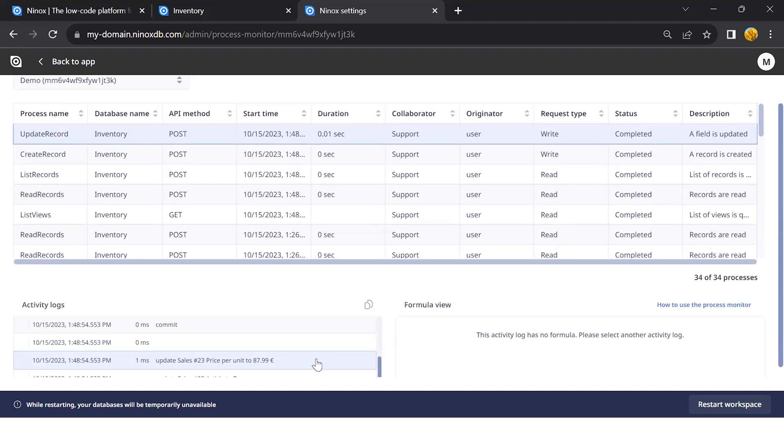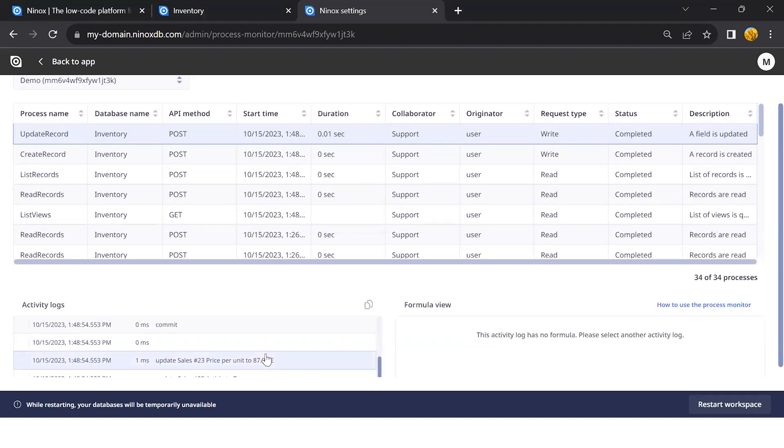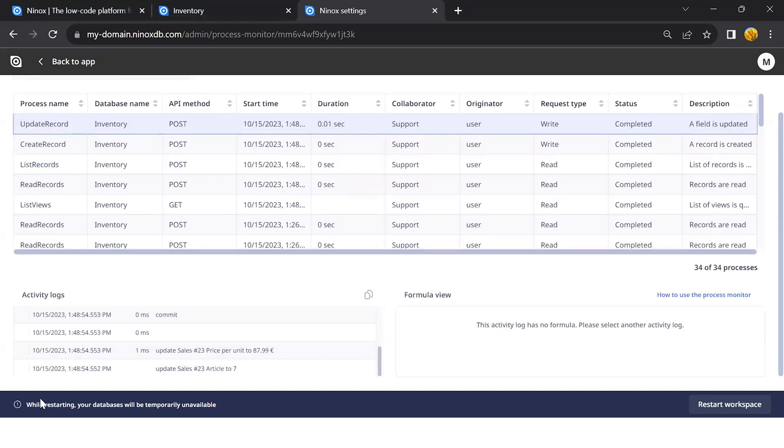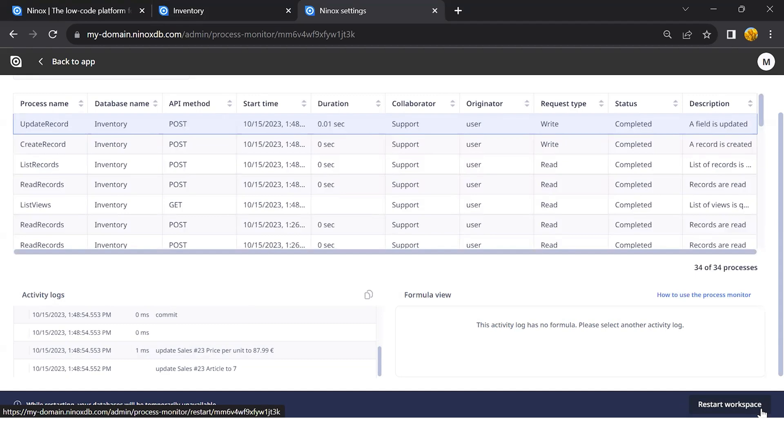In this way, the process monitor will provide transparency to the background processes and give you direct insights into the handling of the transaction and potential flaws or optimizations in your script. You can also restart the workspace in case it is necessary by clicking on this button here.